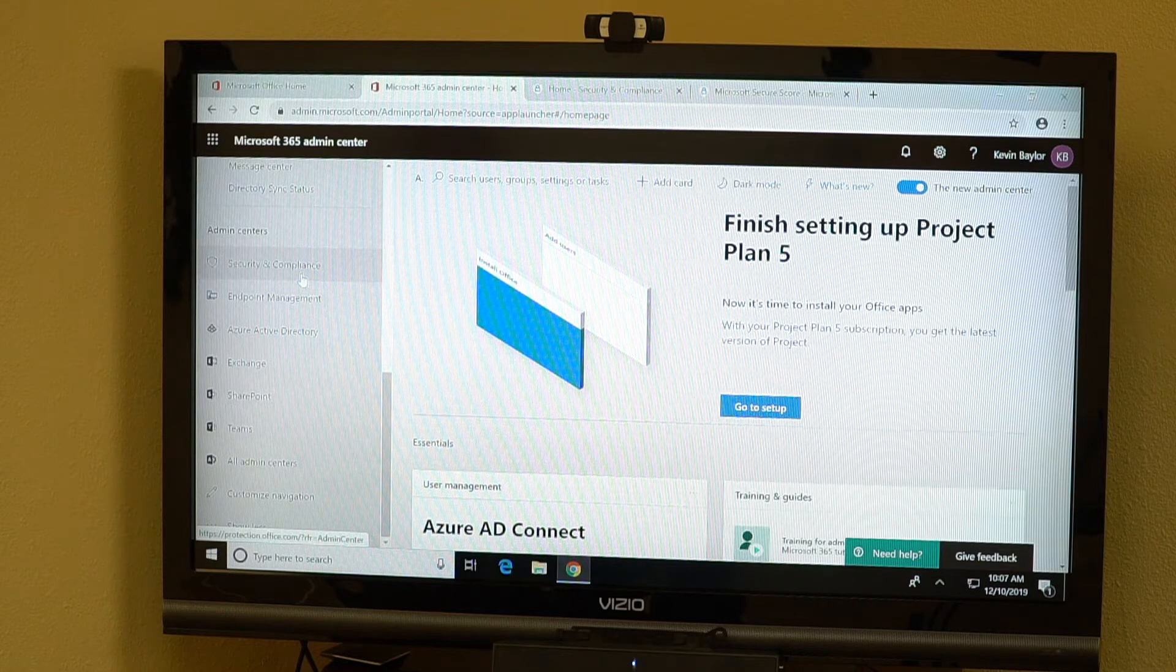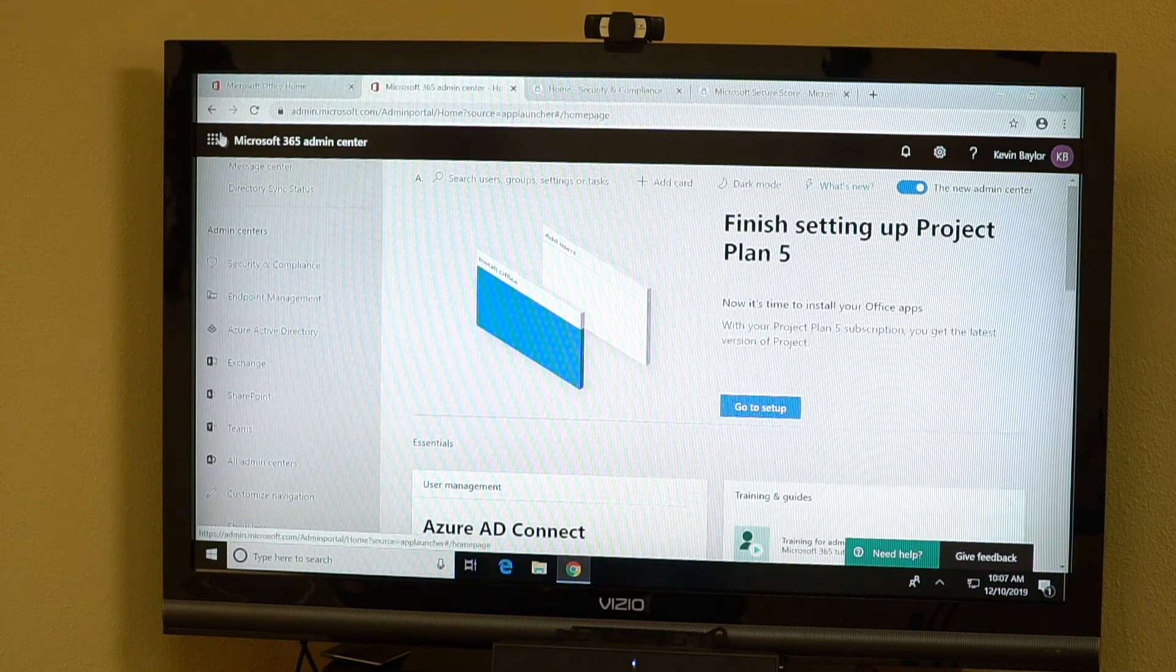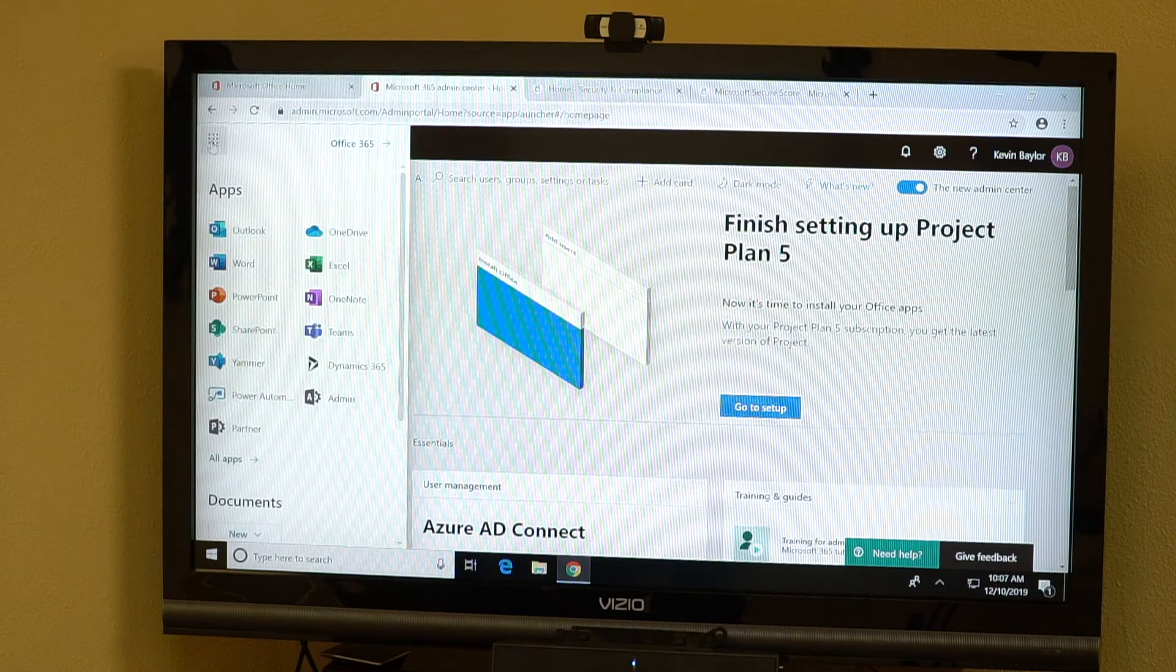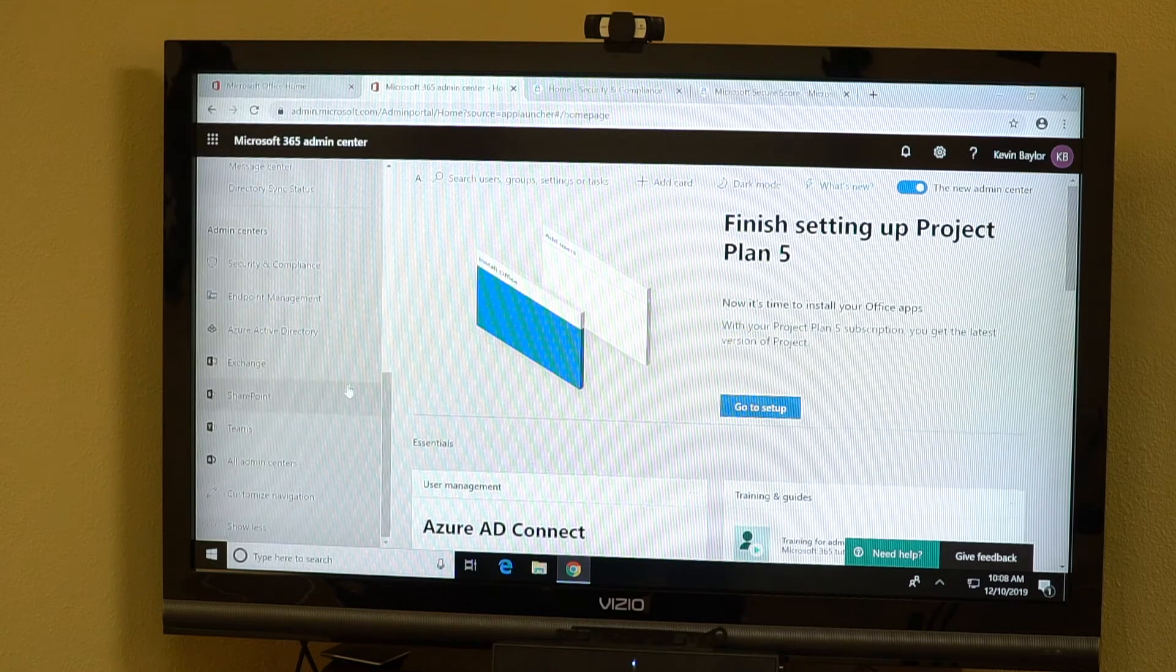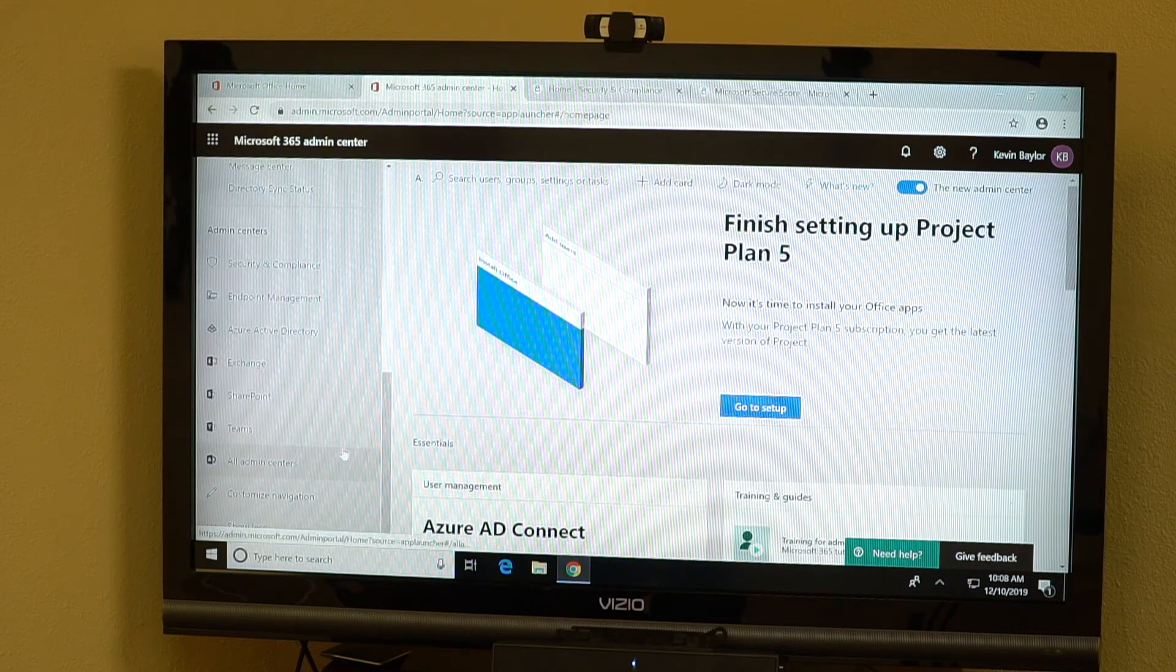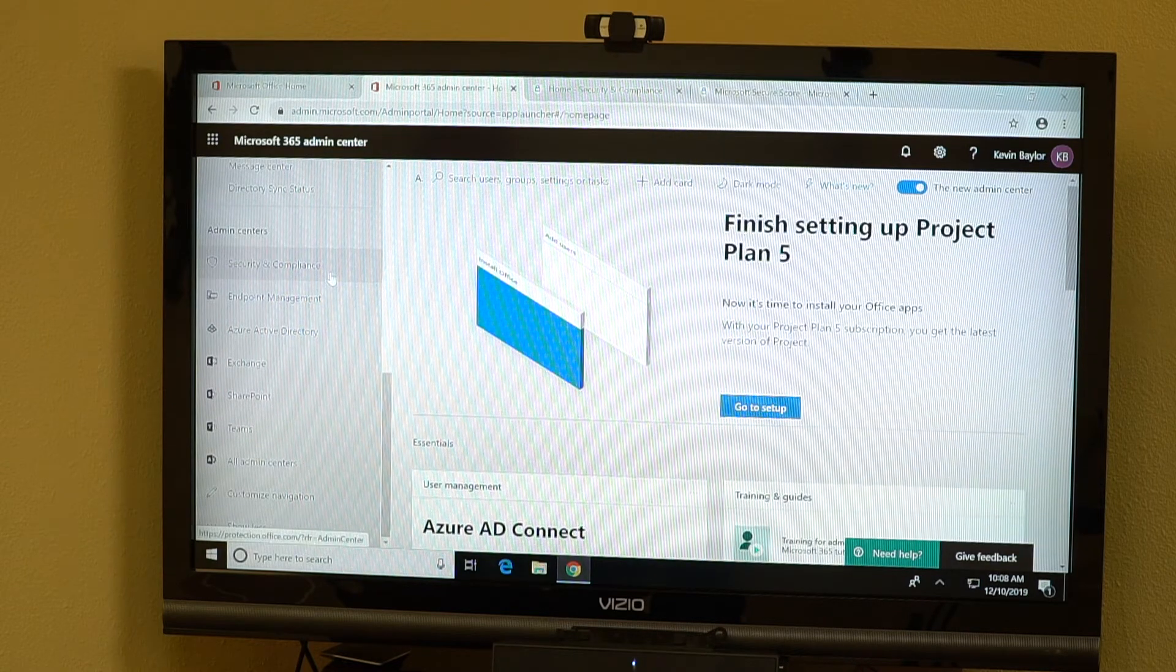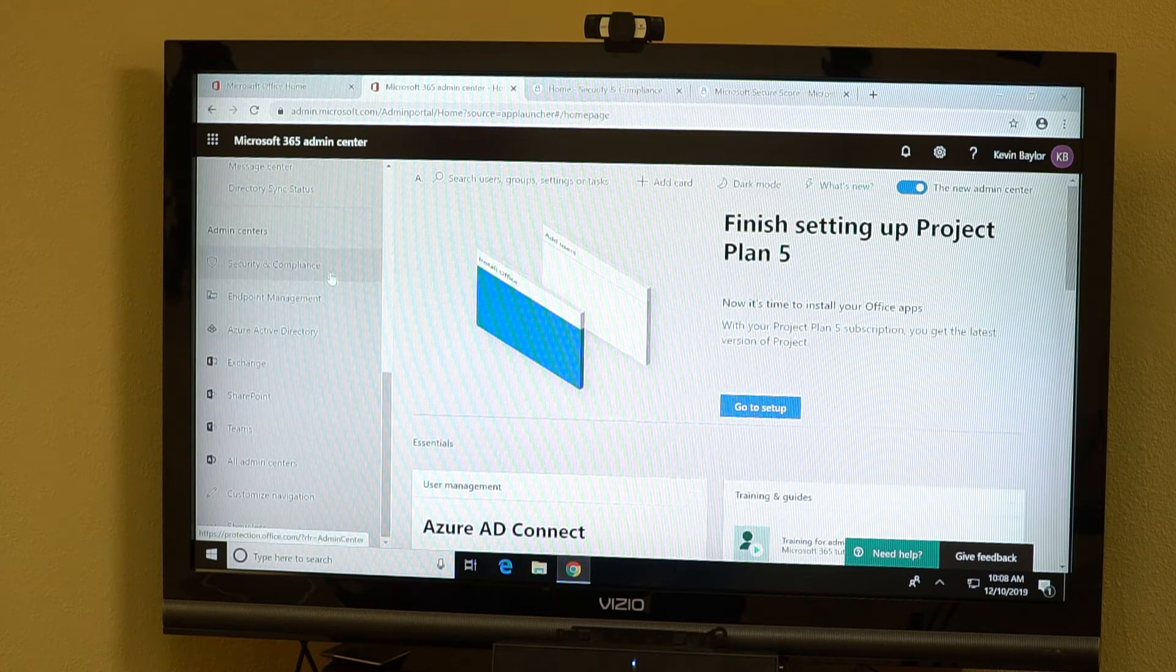Log into portal.office.com, go to the admin section. If you don't see it, you can click on the little dotted menu up here and go to admin. Once you're in the admin section, you're going to go down here to the security center, security and compliance, presuming you've got the new fancy look that Microsoft has released in their portal recently.